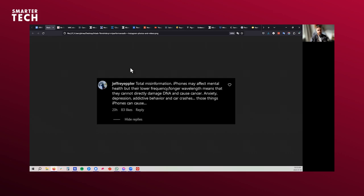And the person here says total misinformation, iPhones may affect mental health, but their lower frequency or longer wavelengths means they cannot directly damage DNA and cause cancer. So it's nothing against Jeffrey. It could be anyone really. And most people think that. And I ask myself, why do most people still think that? That there's no link with cancer, there's no link with DNA damage or any of these problems.